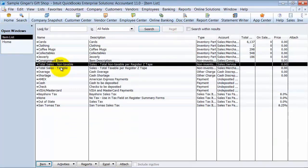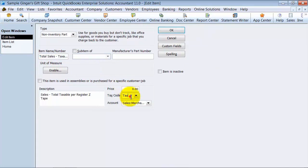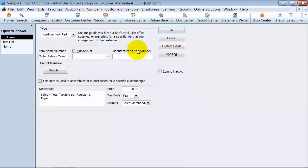Then you have total sales taxable. It's marked as tax, and it goes to sales merchandise.